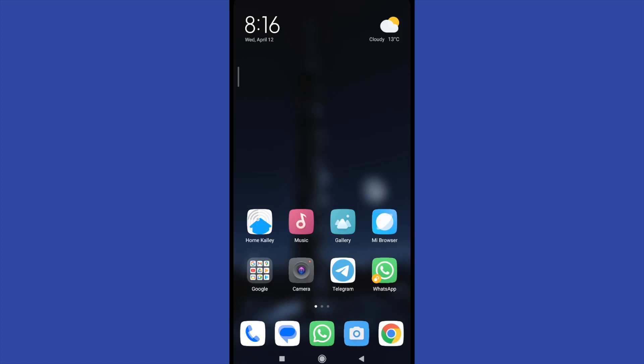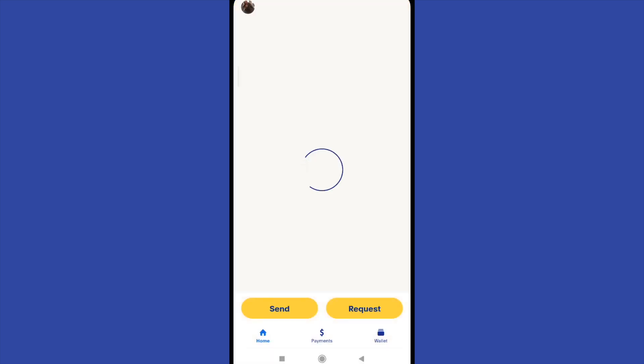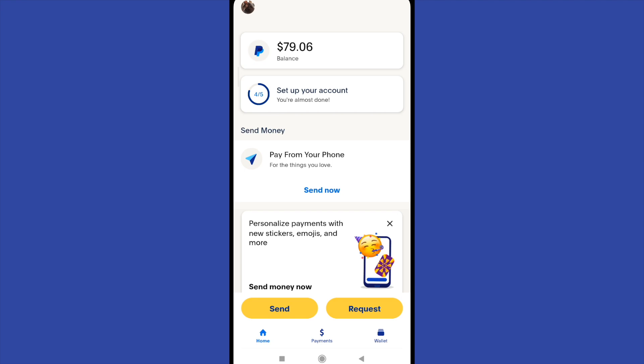Hello everybody and welcome to a new video. Today you're going to learn how to check your PayPal balance. It's pretty easy. First of all, if you go to your PayPal, your total balance will appear on the home page. If you don't have any money in your PayPal, you're not going to see any balance.